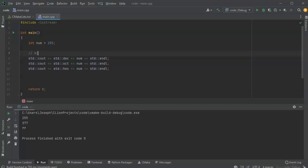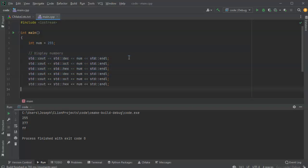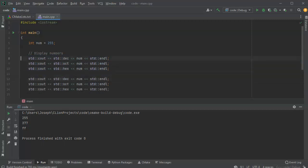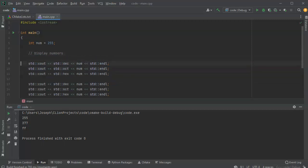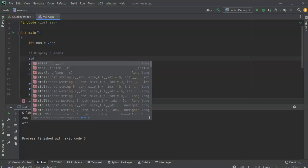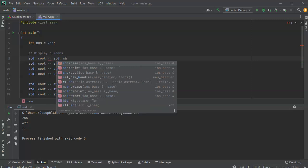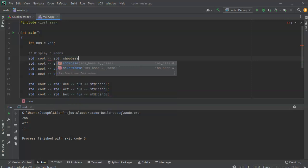So display numbers. Now I'm going to copy these lines again. And this time I'm going to display them with the base first. So I can do std, cout, and I'm going to pass it the std, show base.